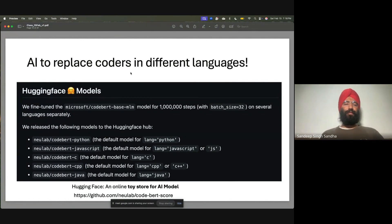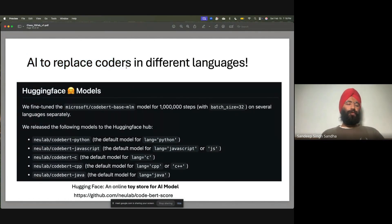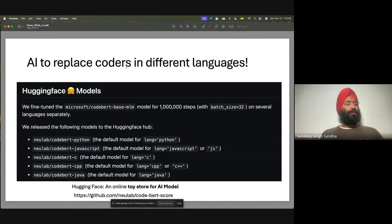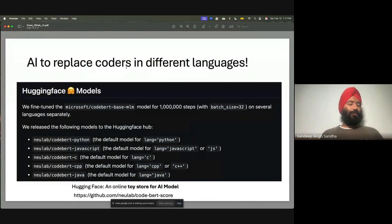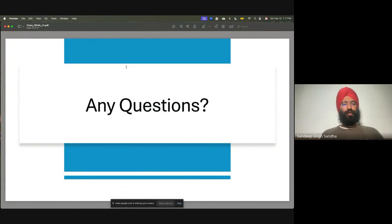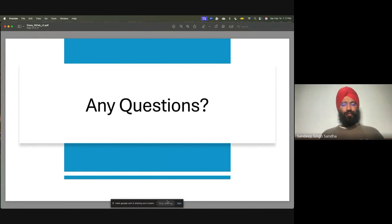That is why we say AI can replace coders — because there is so much data of coding available. AI can replace all those jobs where there is data available. Now let me look at the questions in the chat.